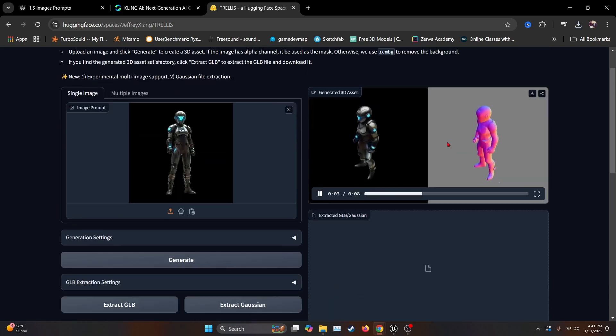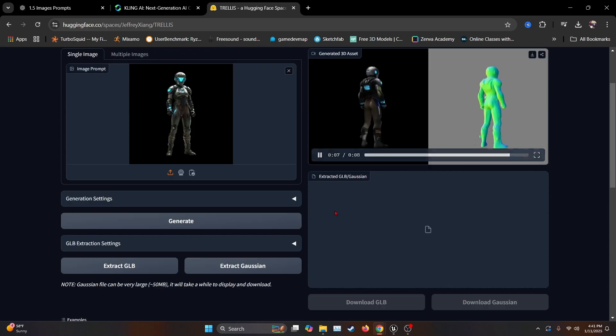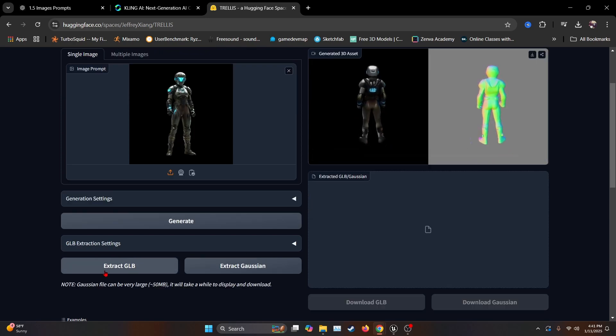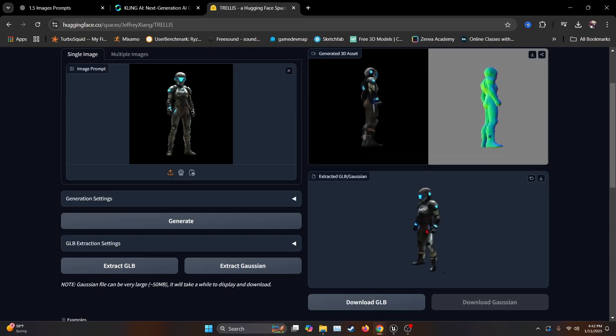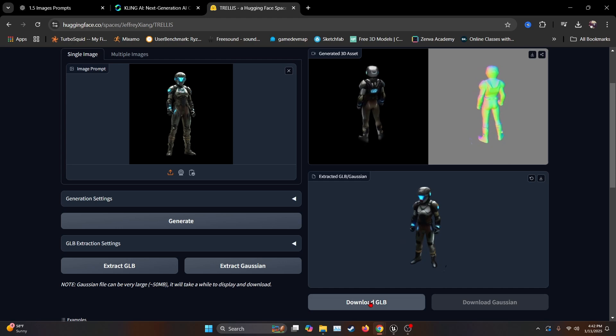Okay. As you can see here, we have the generated 3D asset. So we're just going to go ahead and extract GLB. Now the 3D model is done. So we're just going to download the GLB.